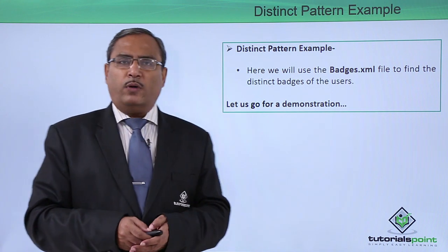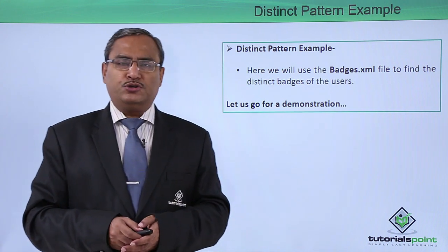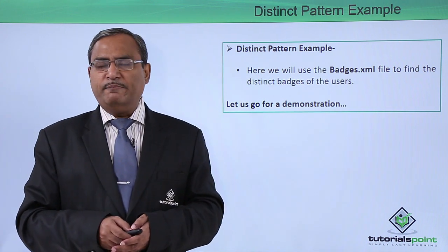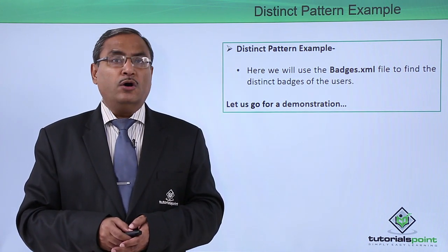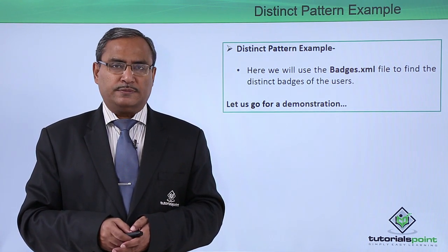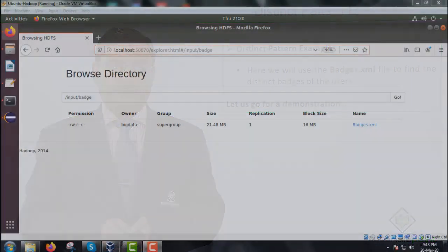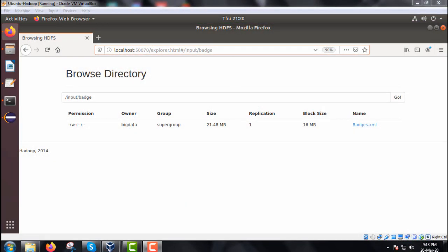Now let us go for one practical demonstration for the easy implementation of this process. In this video, we are discussing that filtering pattern design pattern under this category, we are going to have distinct filters.